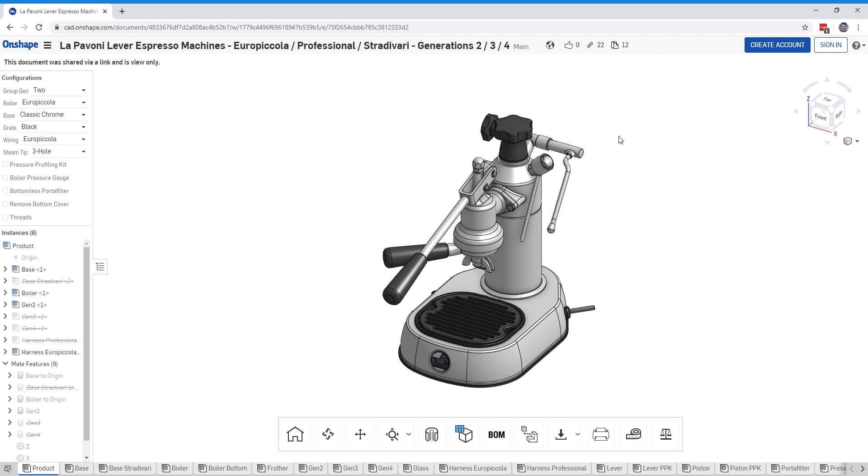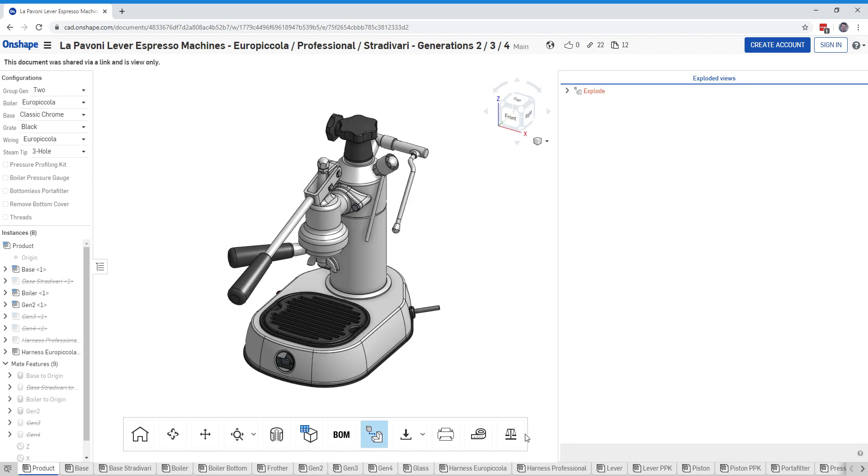So if we want to look at this in exploded view, you'll look down here and there's a thing called toggle exploded views. Click on that and a little thing pops up on the right. It says explode, and my best explanation on how to activate this is to right-click on it if you have a Windows mouse.